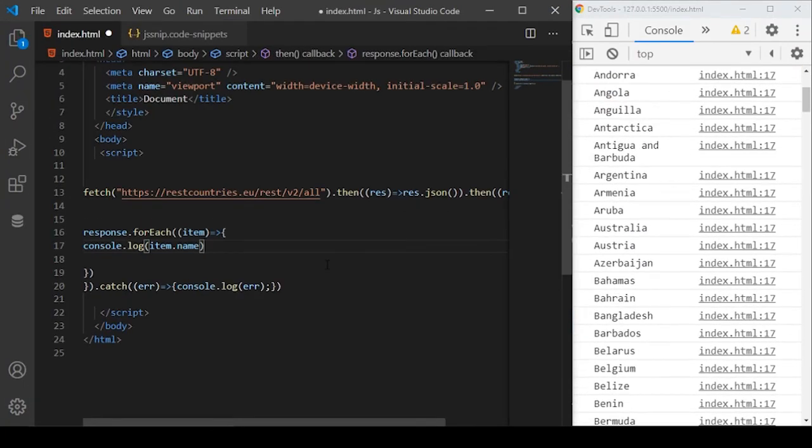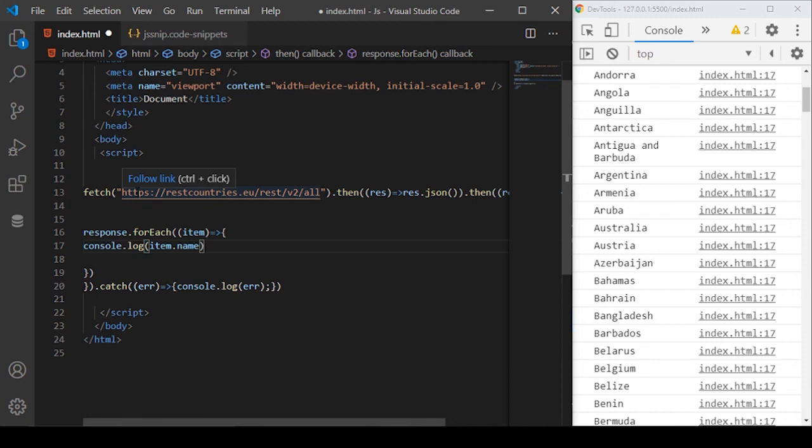So yeah, this is how you can use your user snippets code to import some data. This is just a quick introduction to fetch API. We'll see this fetch API in detail in a future video. But for the sake of simplicity for this tutorial, this seems to be enough.